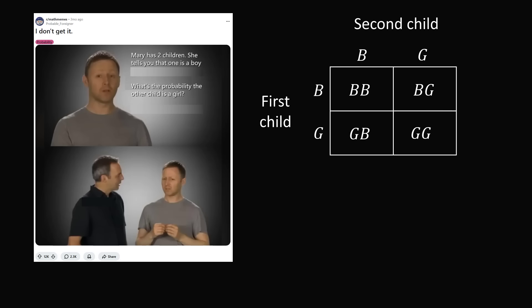But we know that one of the children is a boy. So we can eliminate one of these equally likely outcomes. It is girl-girl. This is not possible because at least one of the children is a boy.